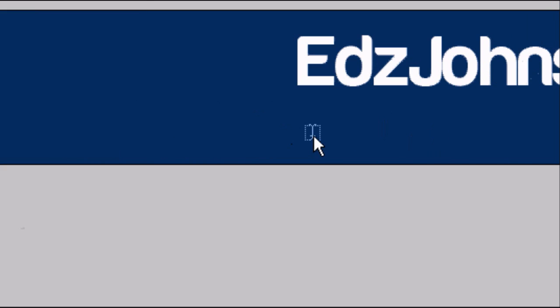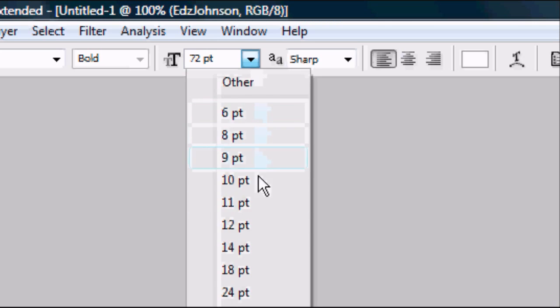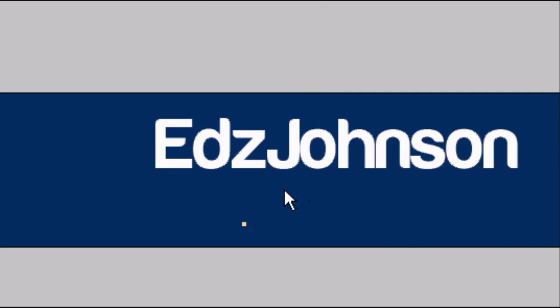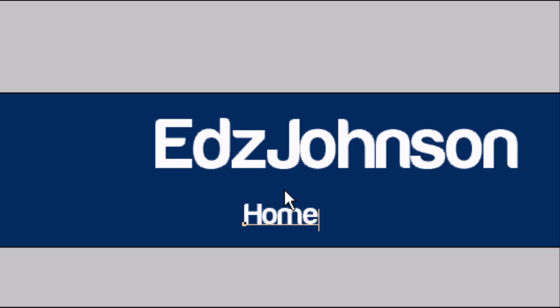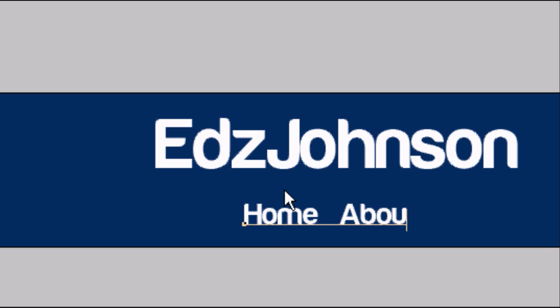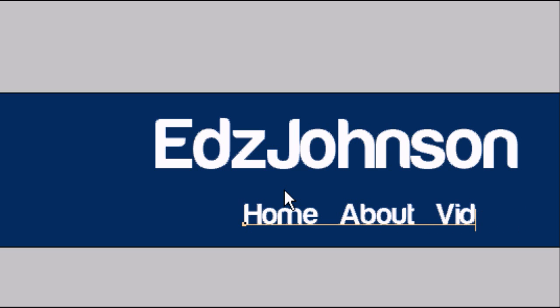Go to the text tool again and create a new layer of text. Obviously we want a smaller size for the menu bar. So we're going to have a homepage. Feel free to put whatever you want splitting up the different links. I'm going to put three spaces. You can put a dot for example, a full stop or whatever. I'm going to put three spaces. I'm going to do an about page, three spaces, videos, three spaces.